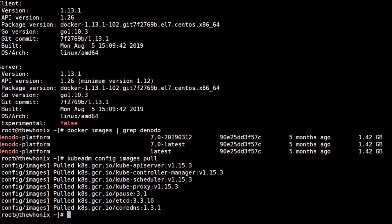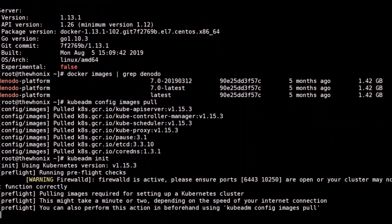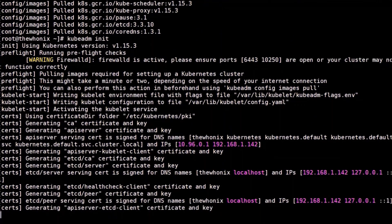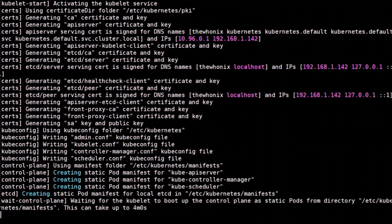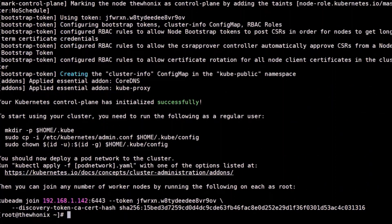Once everything is checked, the next step is to start the Kubernetes cluster by running the init command. This verbose response shows important information like the commands to run once the init procedure has finished, or the syntax necessary for a worker node to join the cluster.